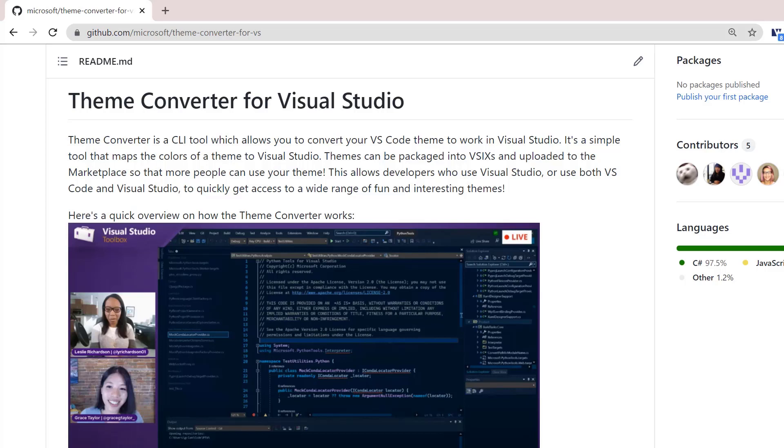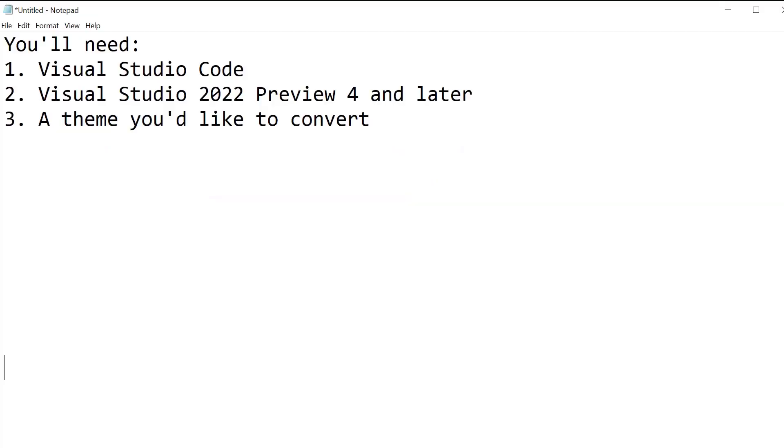Here are the things you'll need in order to convert your theme. You'll want Visual Studio 2022 preview 4 or later because it has fallback colors, which you'll want just in case the JSON doesn't cover that area of the UI.